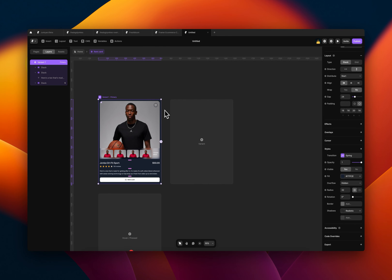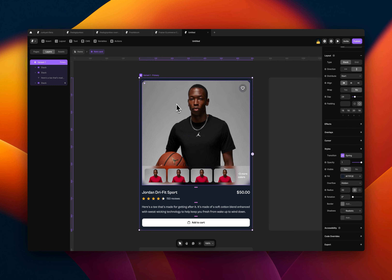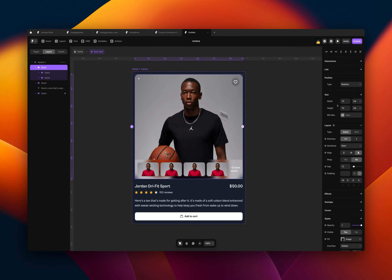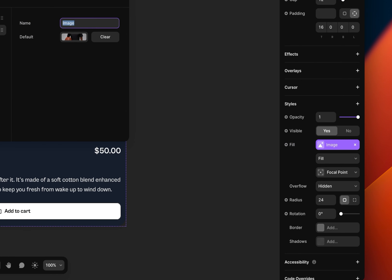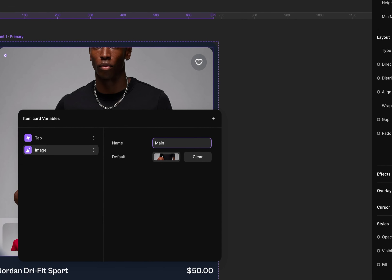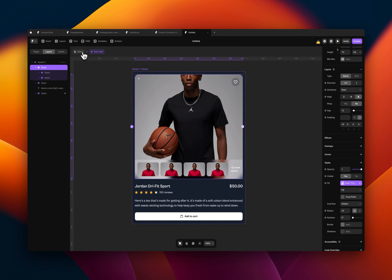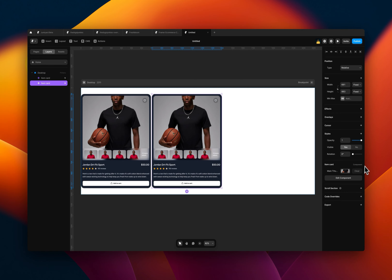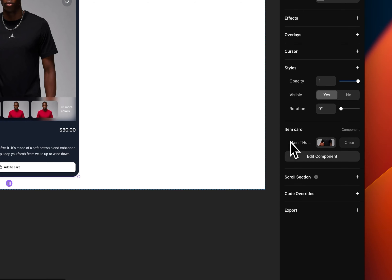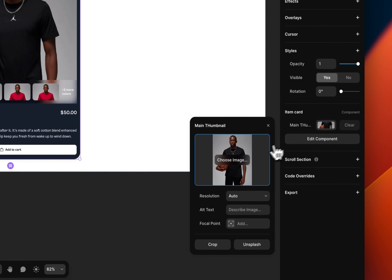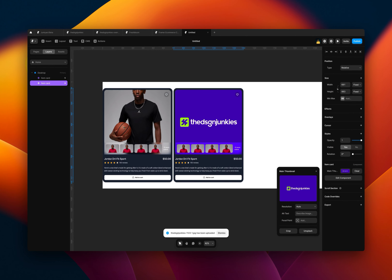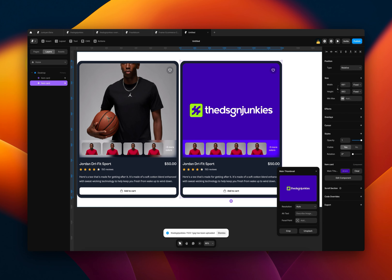Let me show you how you can do this using the power of variables. Go back in the component, select the image you want to change, then go to the properties panel in the fill section. Click on the plus, go to create variable, select image, and name it — I'll name it 'main image' and save it. That's pretty much it. As you come outside, you realize once you select the card, you see this new option in the properties panel with the variable you set. You can now change the image of this card without affecting the main component.